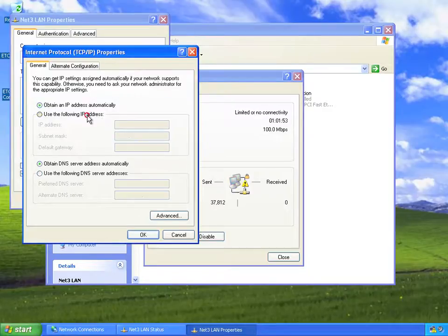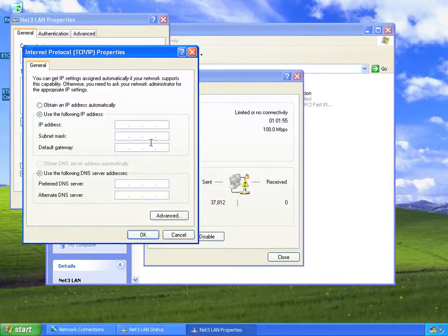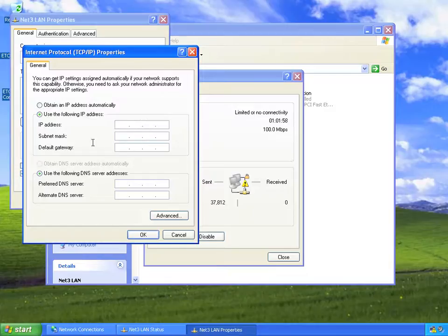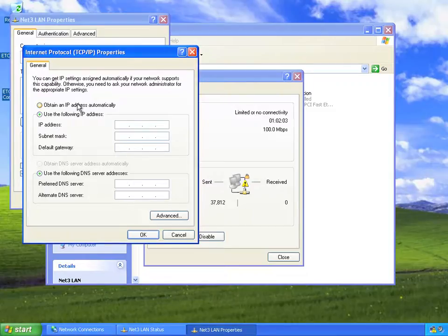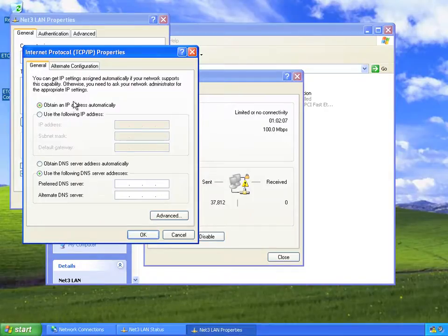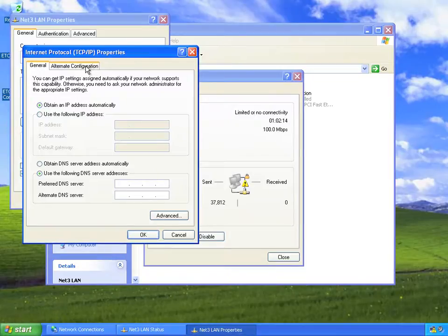Traditionally, we've said go ahead and put your static IP address information in here, and that works great, except then you need to go back here and change it back to automatic when you go back to your home or office. So we're going to leave this here, and you notice that when it's in automatic mode there's this tab that pops up back here. It says Alternate Configuration.